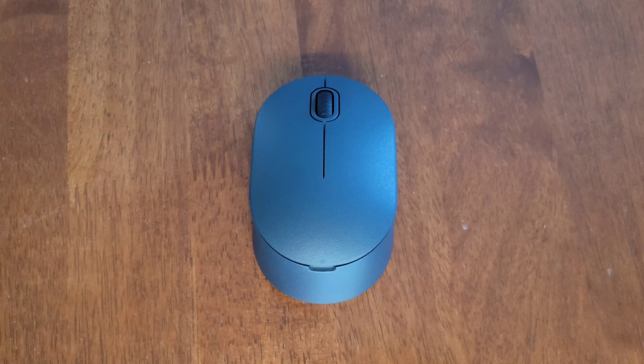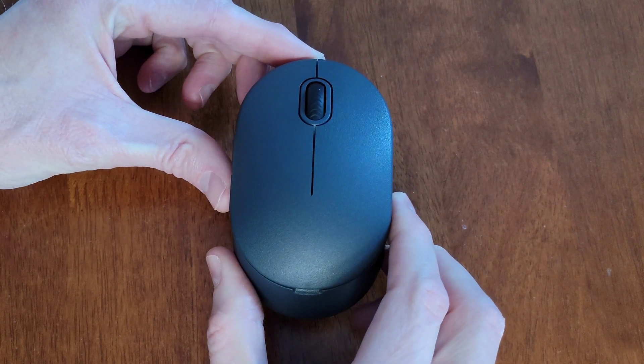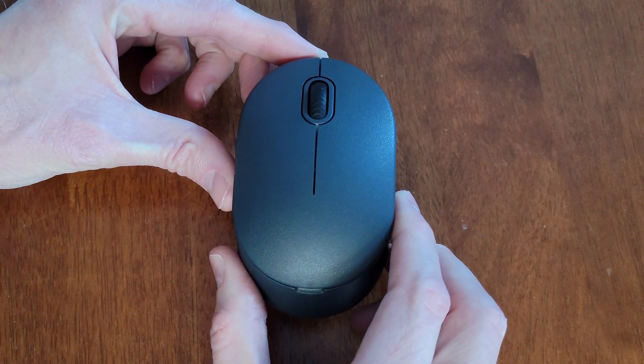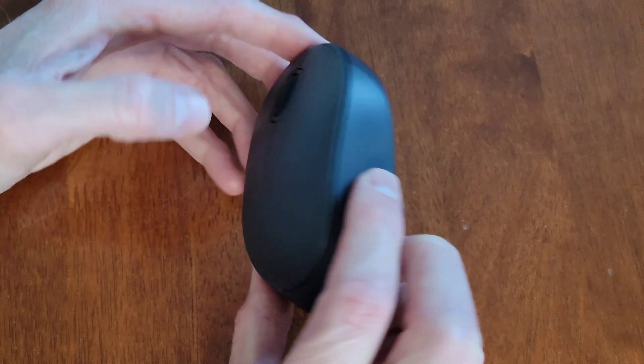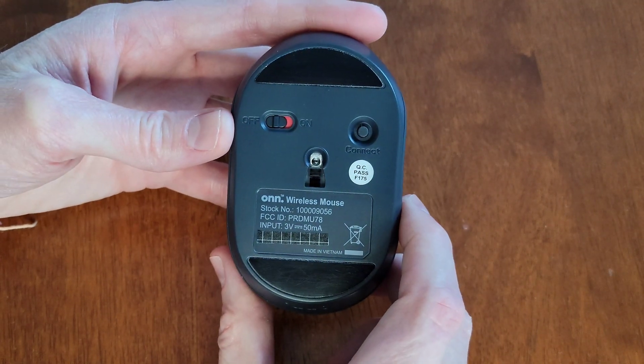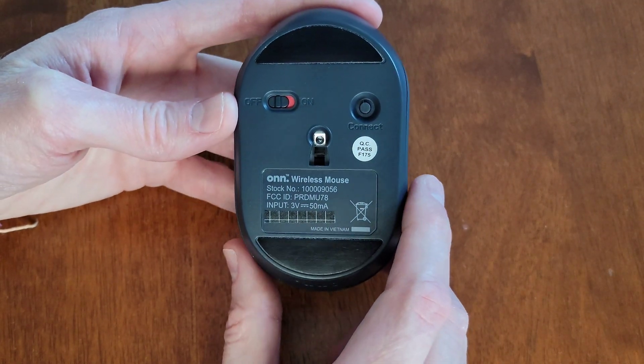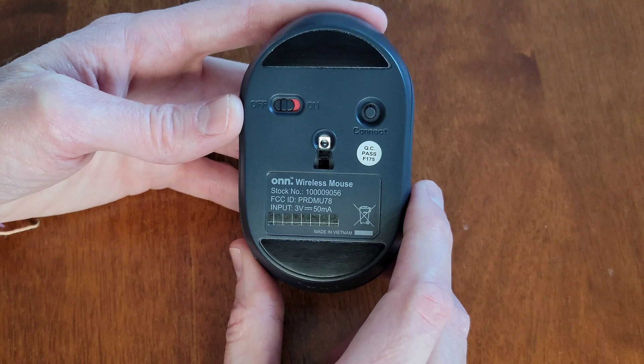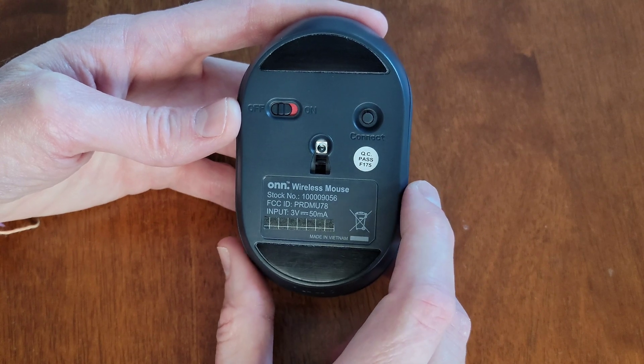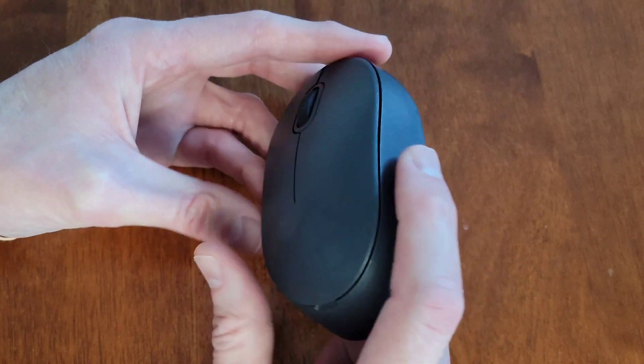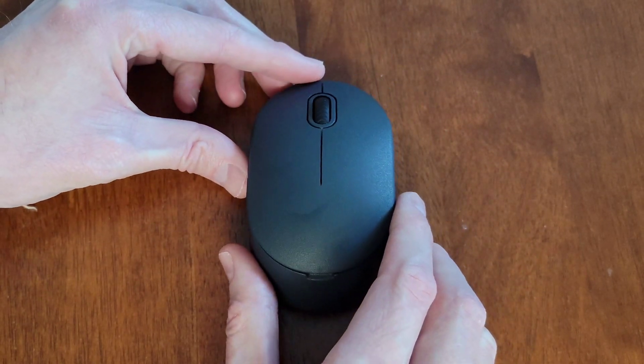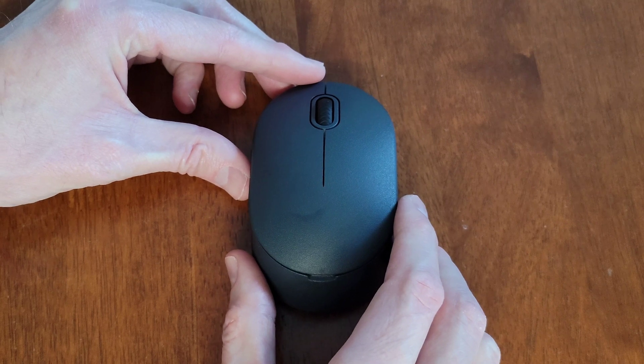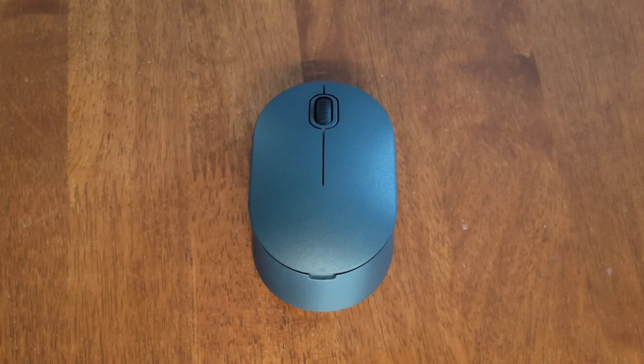Hey guys, welcome to the video. Today I'm going to show you how to adjust the DPI settings, also known as the mouse cursor speed, on this On5 button wireless mouse. We got this one from Walmart and it comes in a couple different colors. I'll go through this step by step.